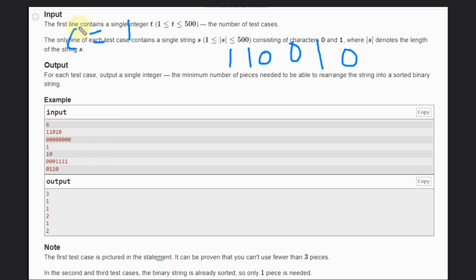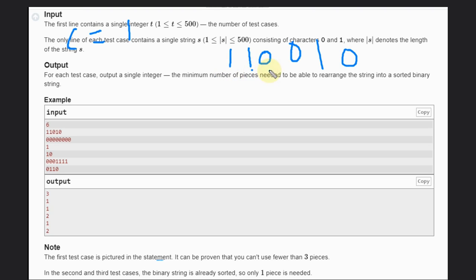what we will do: we will increase this count when current value is different from previous value. Okay, so if we go here, is it different than previous? No. Go here, is it different than previous? Yes, so answer will be two. Now go here,